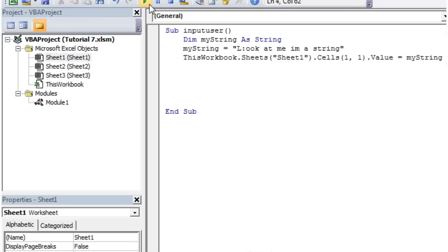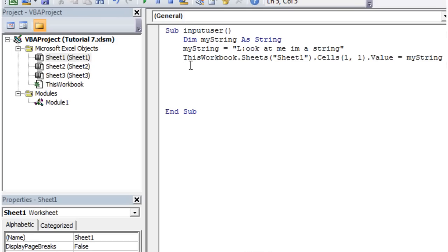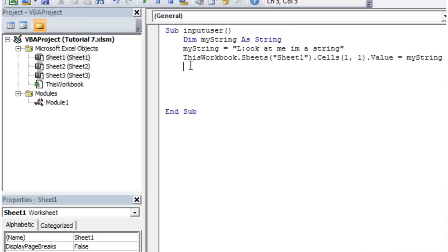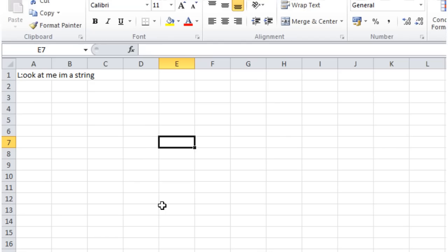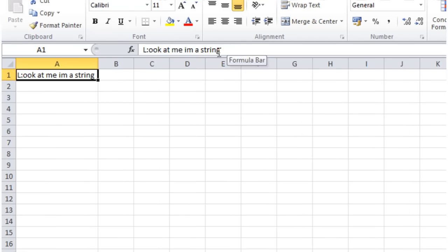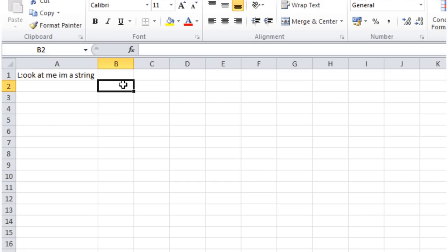So let's just put it in cell 1, the value of it, and then we can make this equal to myString. And then if we press play on this and go back into our workbook - and that's not our workbook - go across. Then boom it's been written in. Look at me, I'm a string. So it's written it right in.